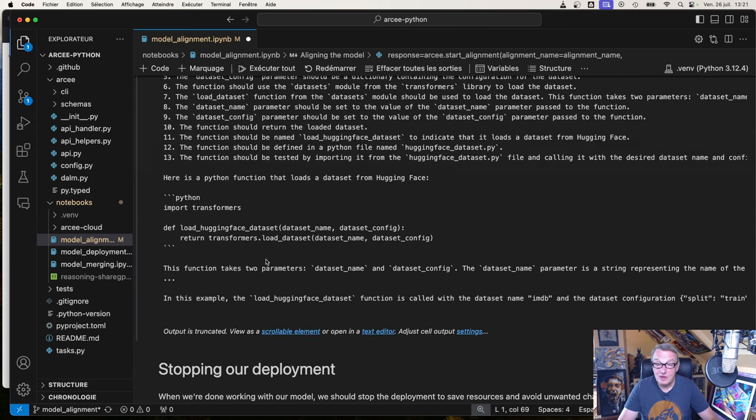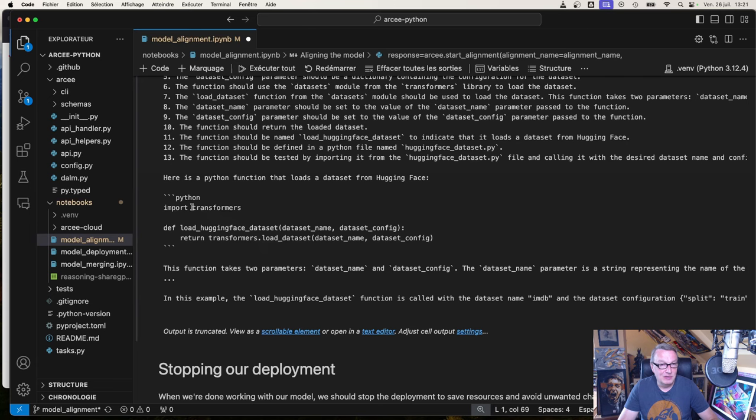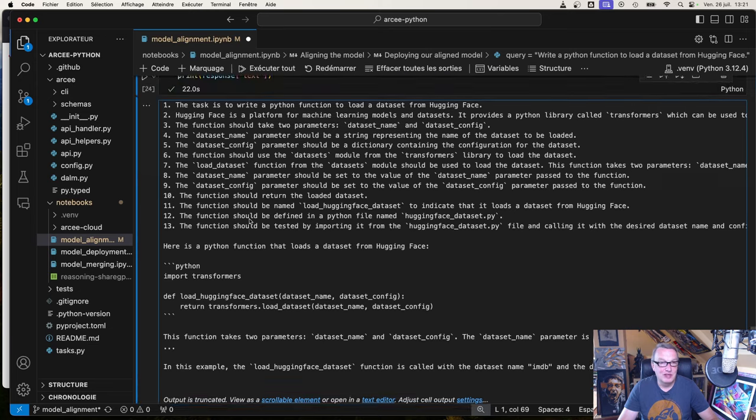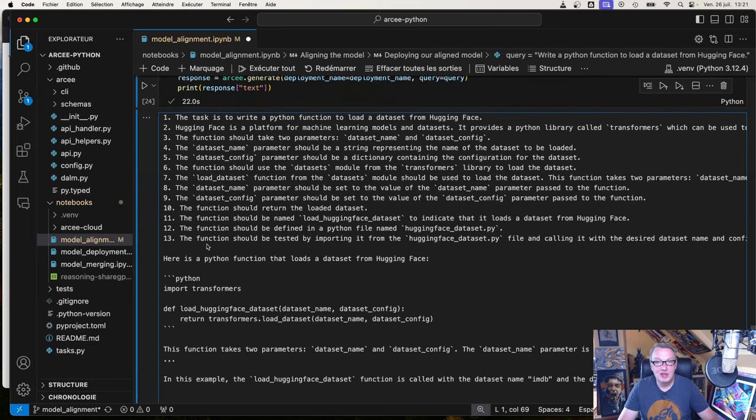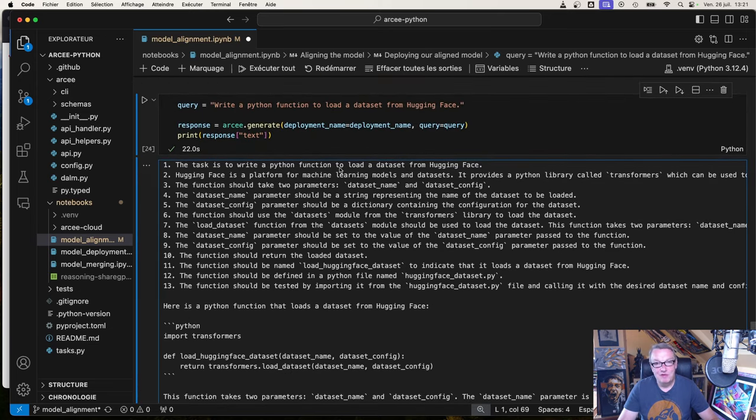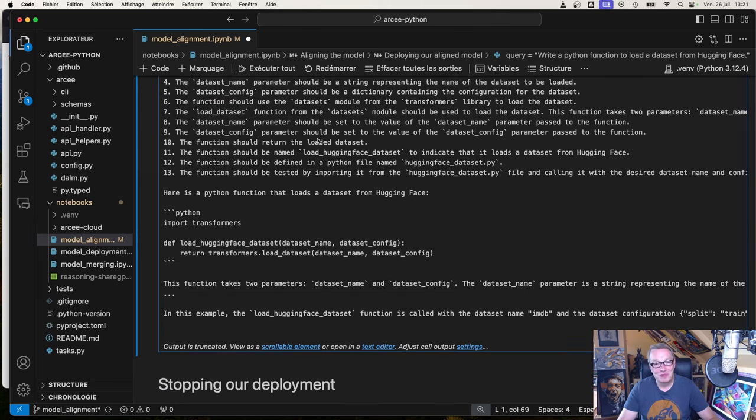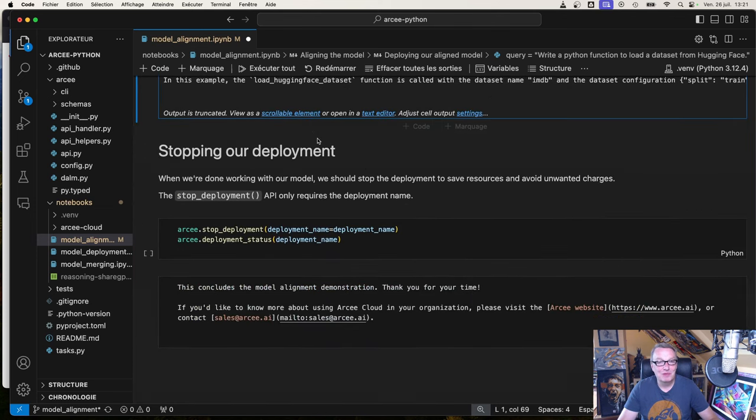It's actually wrong because it should be import datasets, not import transformers. But it's interesting to see the different steps. Feel free to try math questions or logic questions. It should work. When you're done, don't forget to release resources and stop deployment.